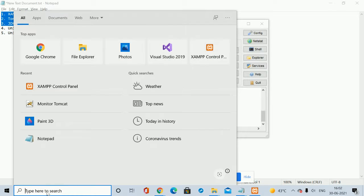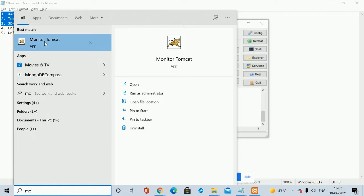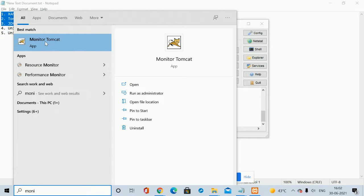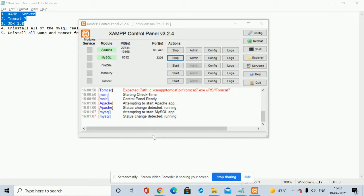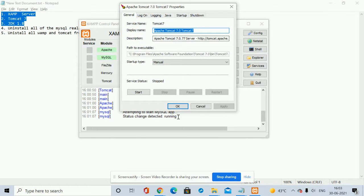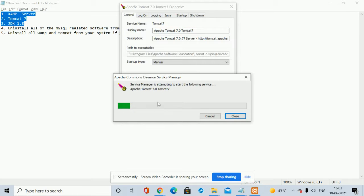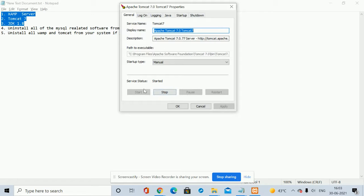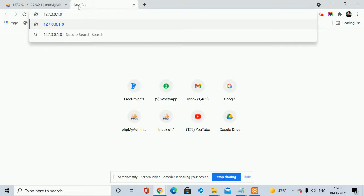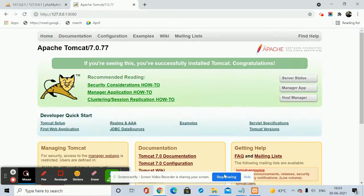Now come to the Tomcat server. For the Tomcat server, you need to search for Monitor Tomcat. Once you click on Monitor Tomcat, you will get this window. If you get this window then you need to click Start. Once you click Start, Tomcat will be started. You can see it's starting and then it's started. Once it's started, you can open and check the page — hit localhost:8080. You can check the Tomcat home page is loading.